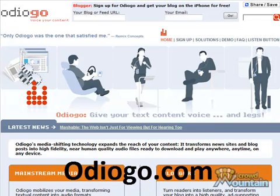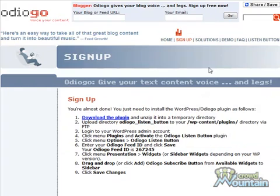We'll need our RSS feed from our site and we'll enter that into the top box at Odiogo for your blog feed URL, then enter in your email address and click go. You'll be given instructions on downloading the Odiogo plugin and how to set it up on your site, and the most important thing is that we need our Odiogo feed ID. So let's download the plugin first and install it onto our site.